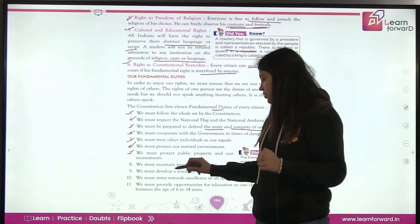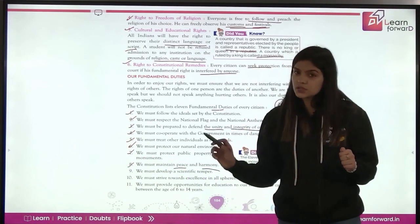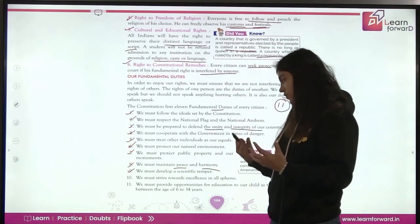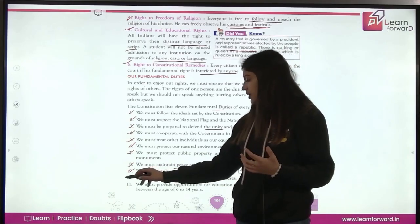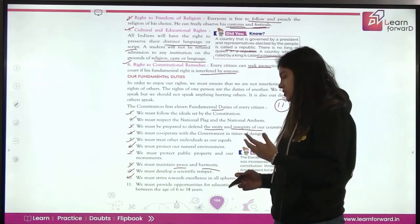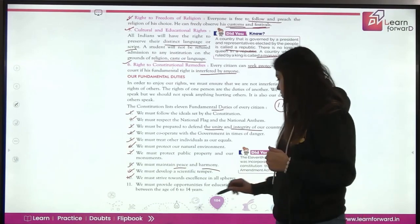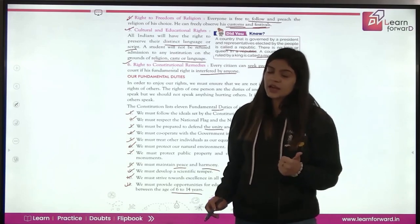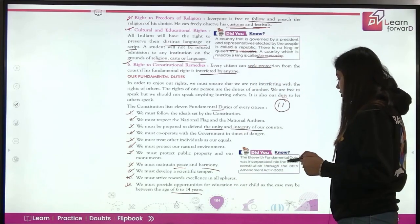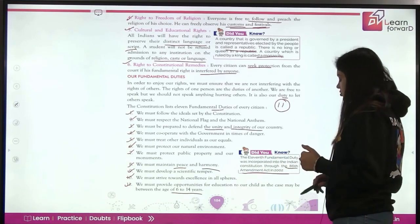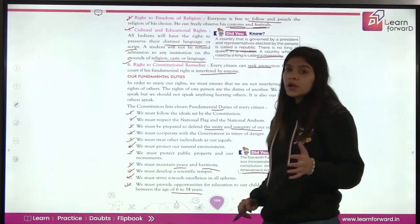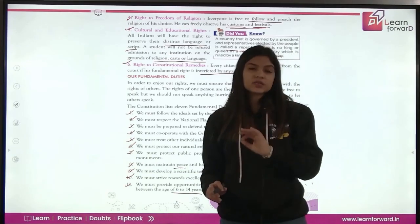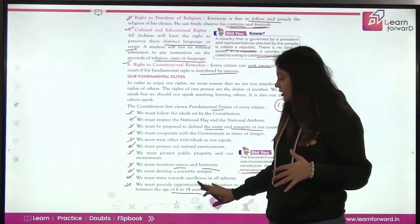Eighth: we must maintain peace and harmony — always promote peace and harmony, and avoid violence. Ninth: we must develop our scientific temper — keep up with technologies and develop our scientific temper. Tenth: we must strive towards excellence in all spheres — always try to achieve excellence in whatever you do. Eleventh: we must provide opportunities for education to children between the age of 6 to 14 years. The 11th fundamental duty was incorporated into the Indian constitution through the 86th Amendment Act in 2002.